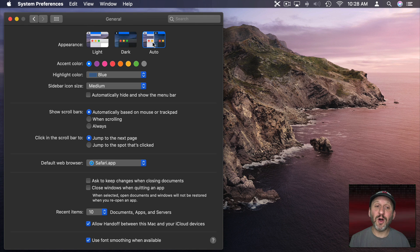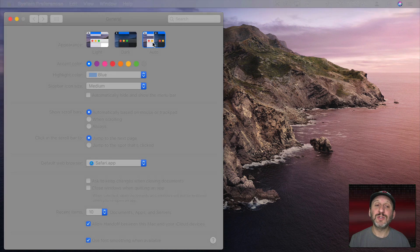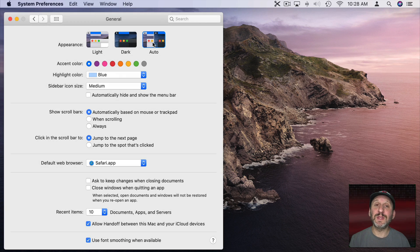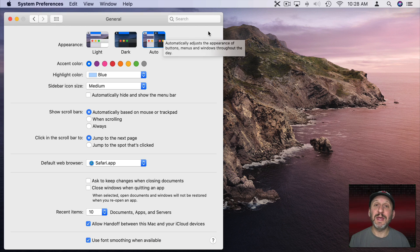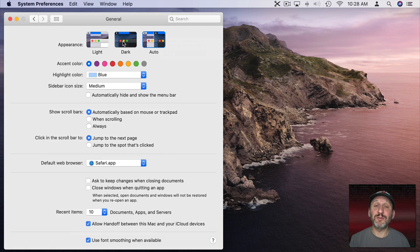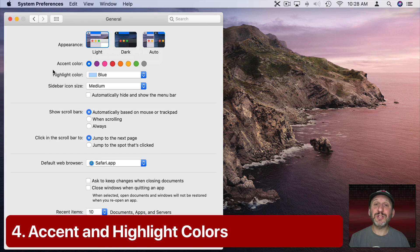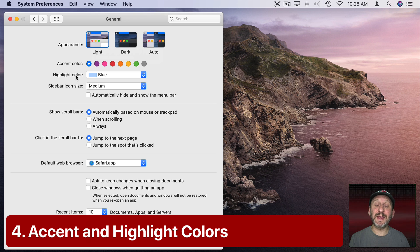You can also set to Auto so that during the day it's in light mode and at night it will change to dark mode.